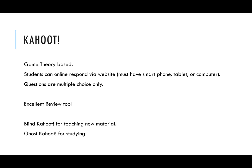Students do have to access the Kahoot website, so they must have a smartphone, tablet, or computer able to do so. Questions are primarily multiple choice, but they did just come out with a new form of question called jumbles that I'll show you as well.